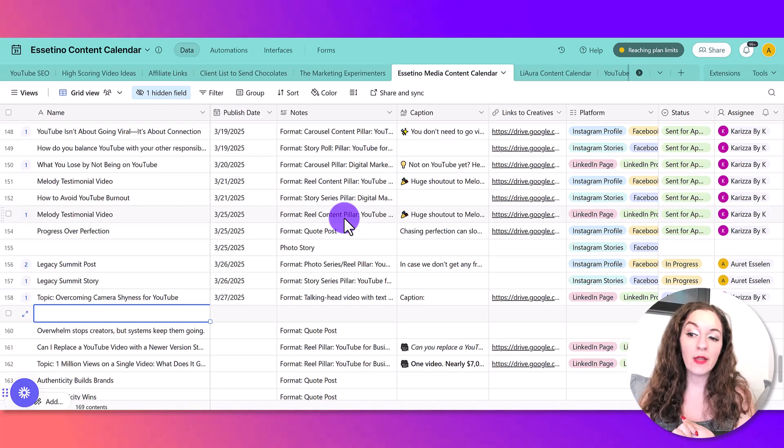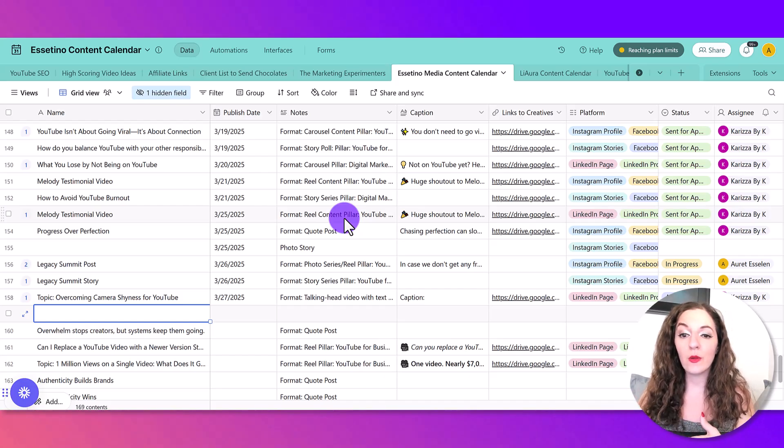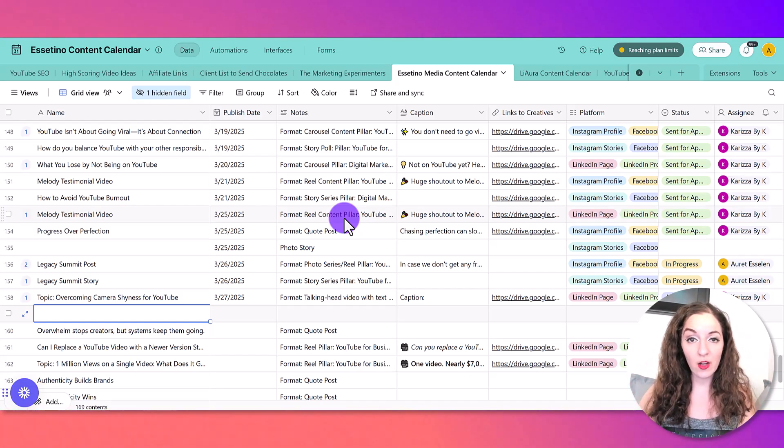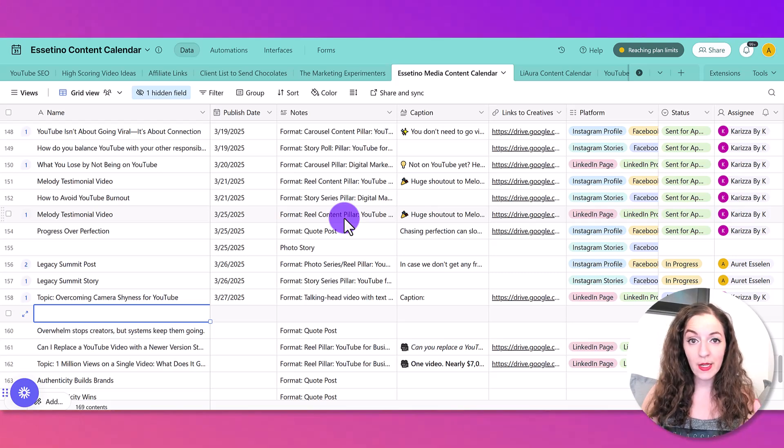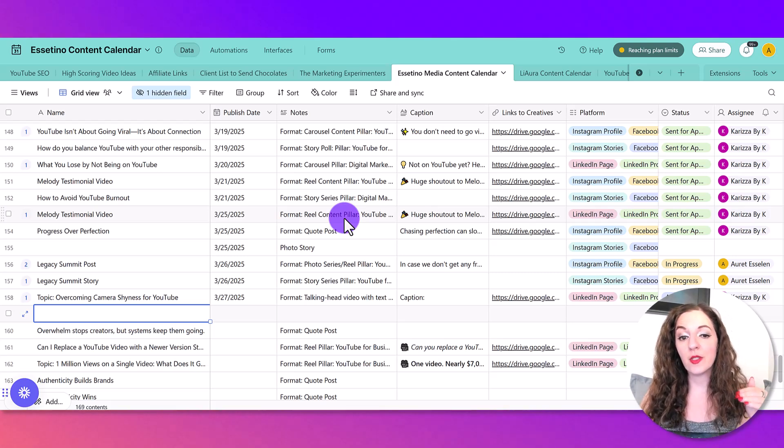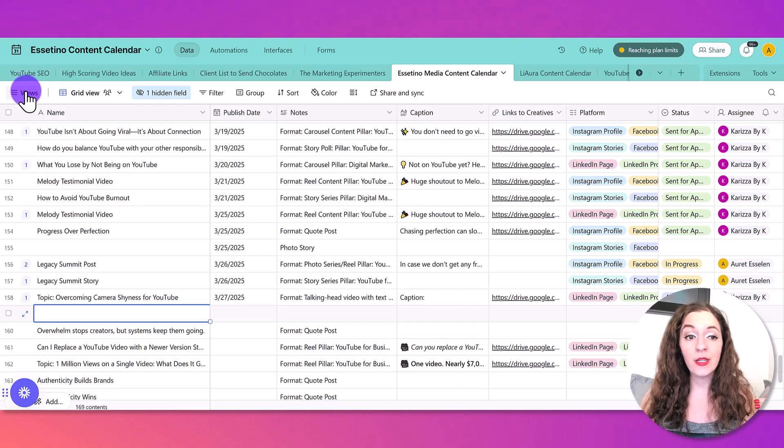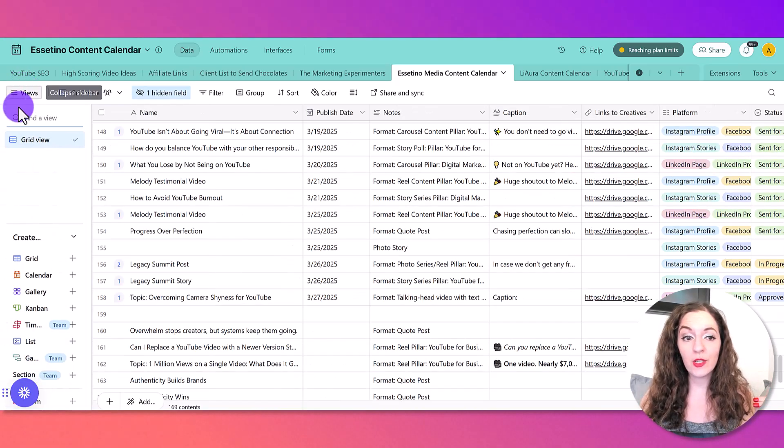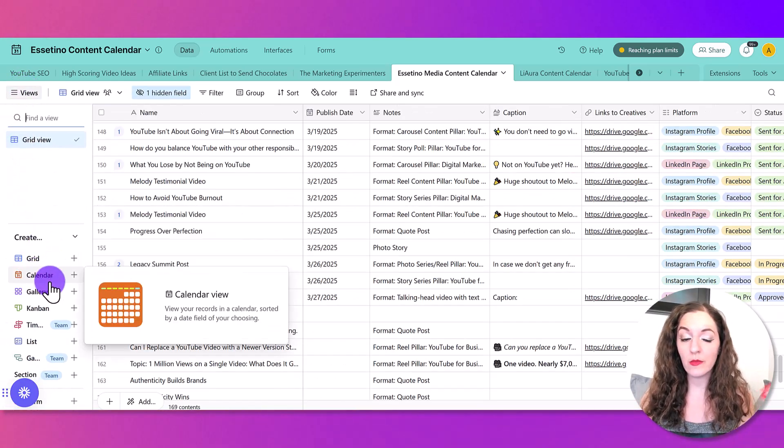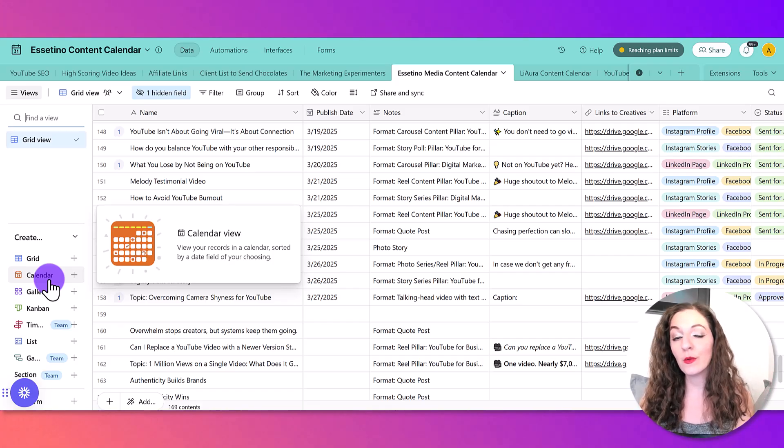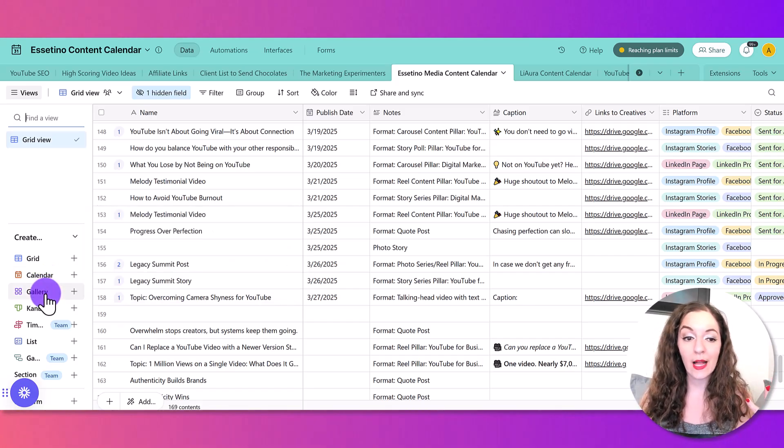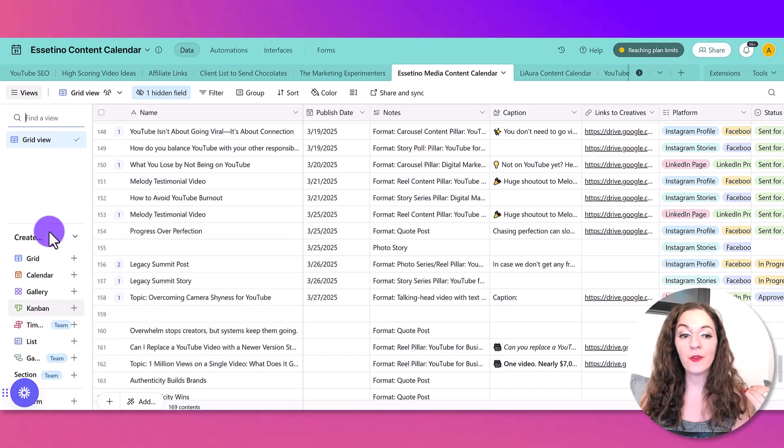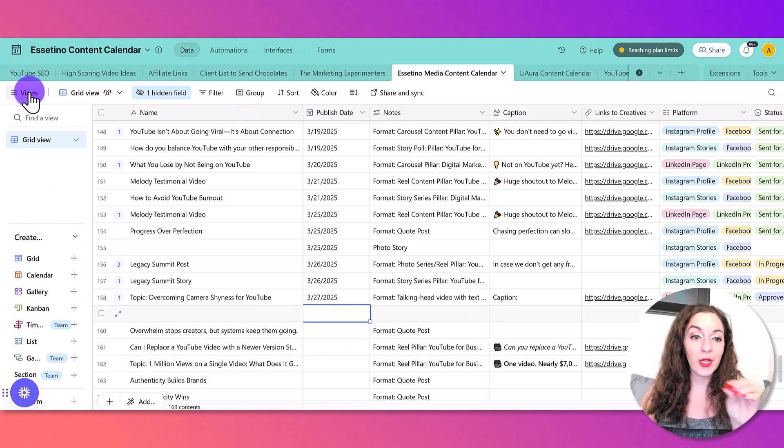I found that also the view of what I'm looking at in the content calendar can also vary. Like if you prefer to see your content in a calendar, Airtable does that as well. You can change the view here and see a calendar view of the content if you want, or gallery view, Kanban, there's different options here that you could change up.